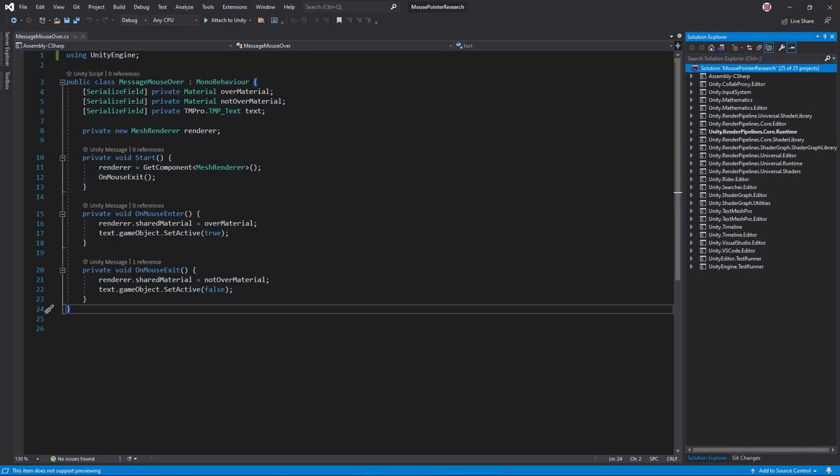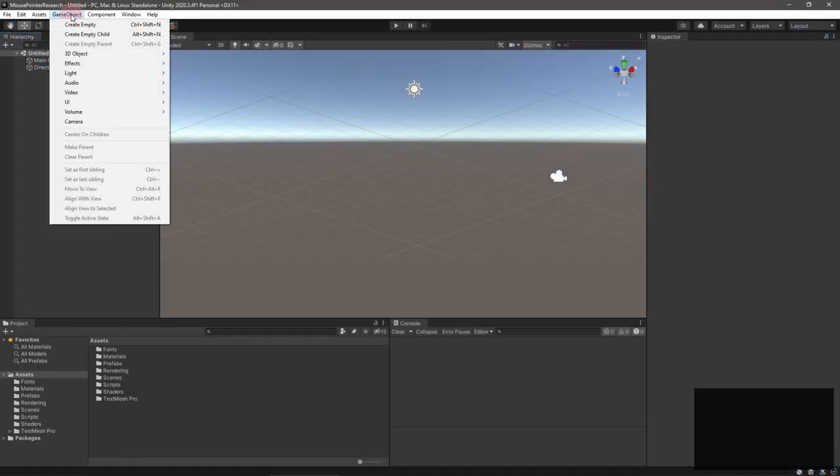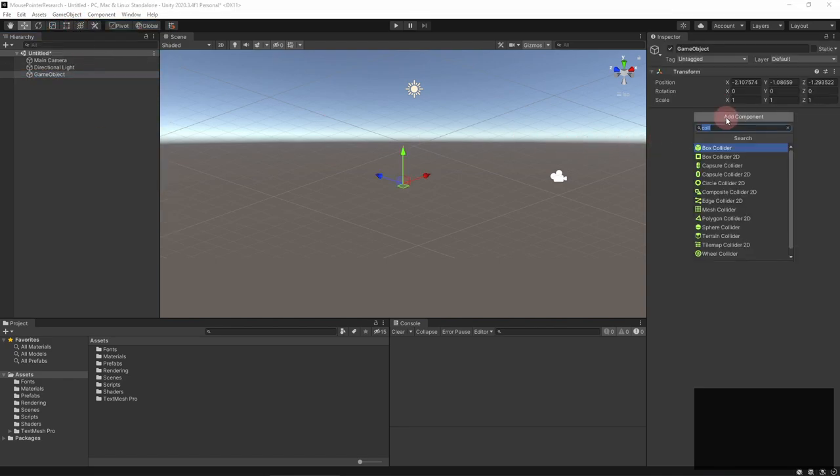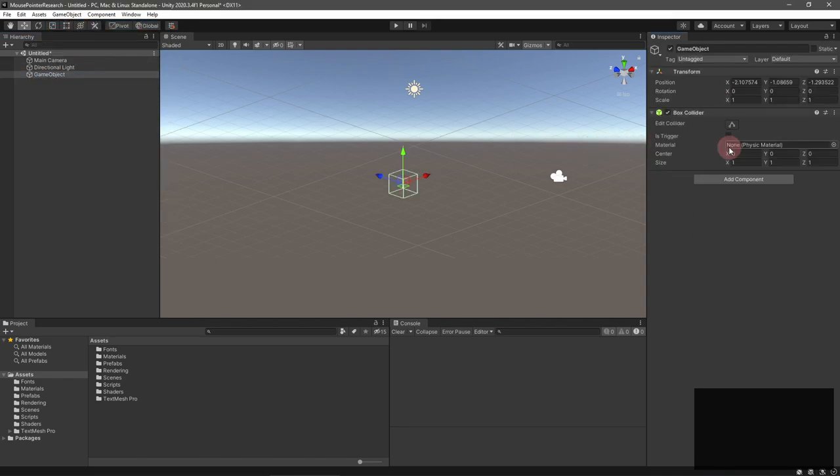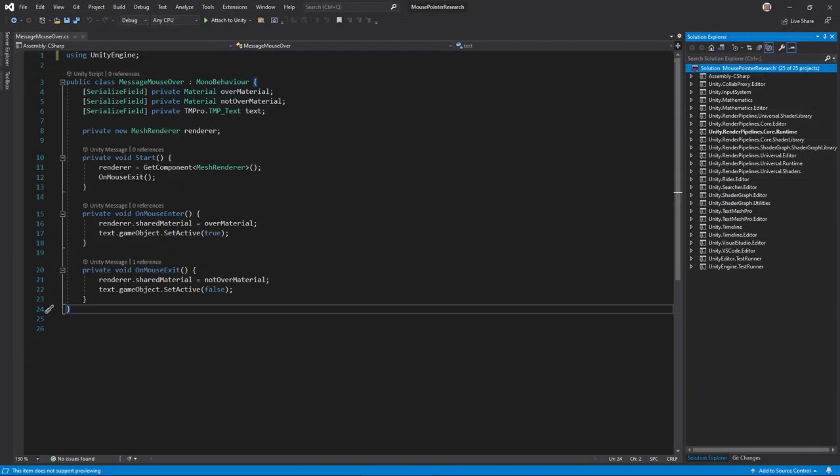The OnMouseEnter callback is the simplest technique. You can place this function in any MonoBehaviour and Unity will call it when the mouse passes over a non-trigger collider attached to the game object. There's also the OnMouseExit callback which Unity calls when the mouse leaves an object.